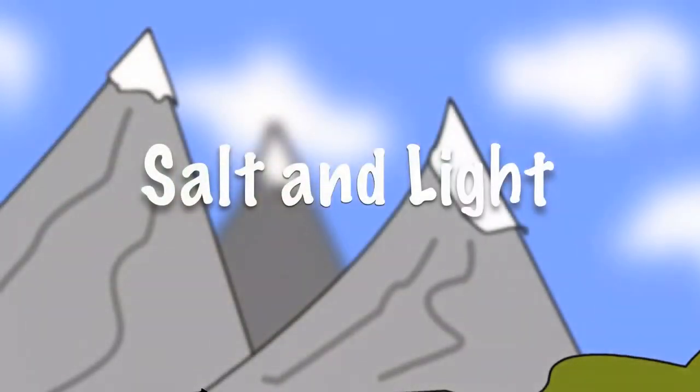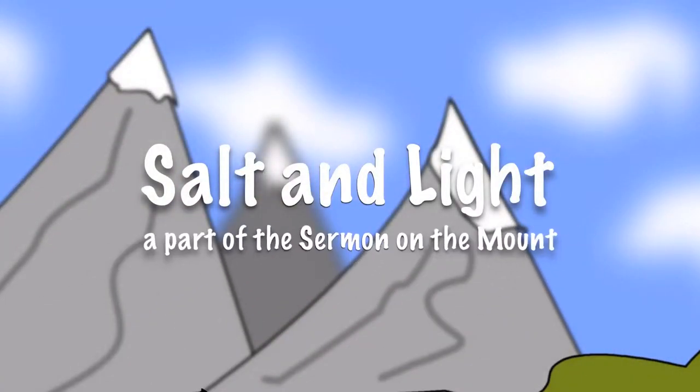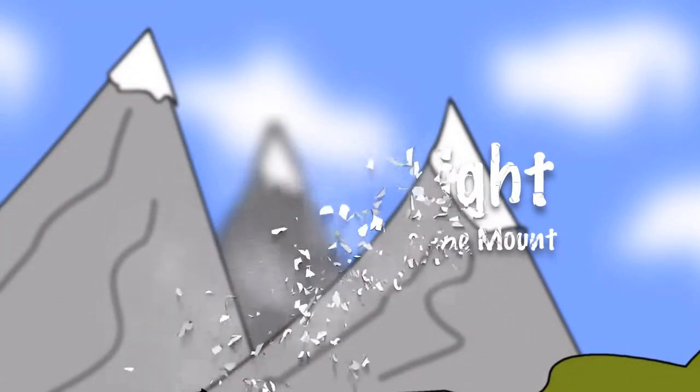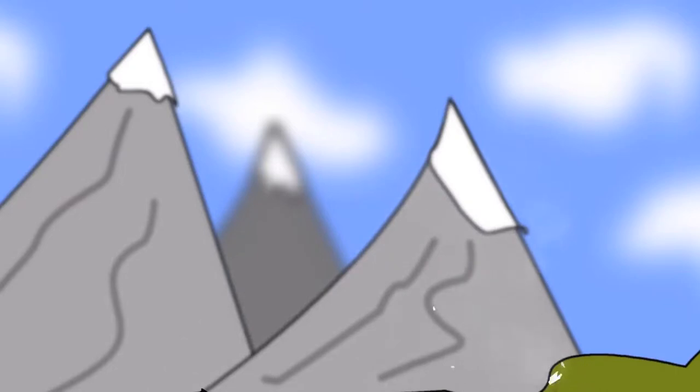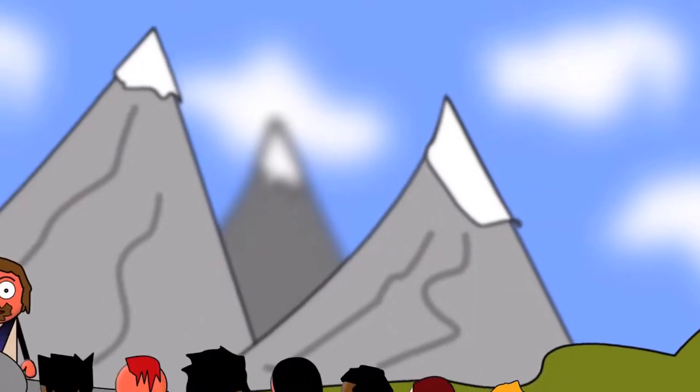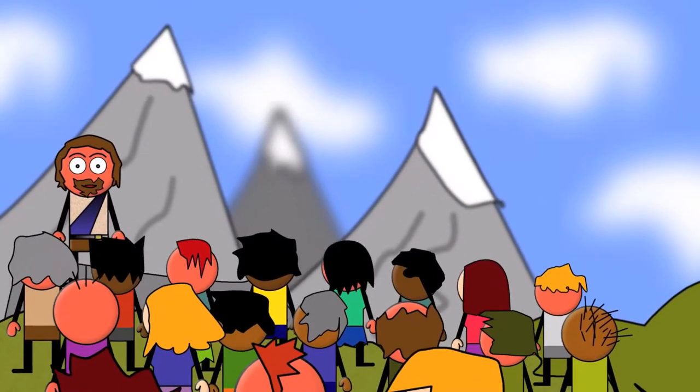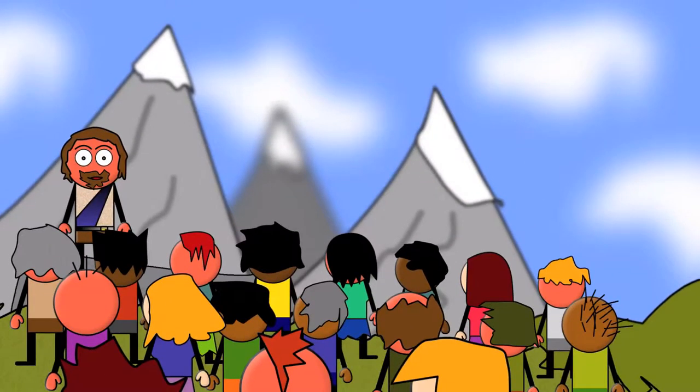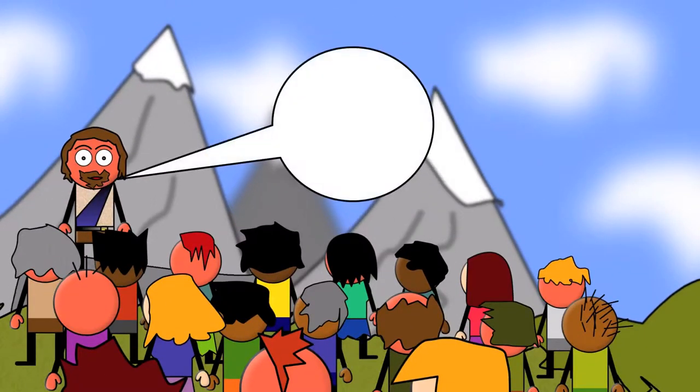Salt and Light, a part of the Sermon on the Mount. This is what Jesus told the people in a well-known sermon He gave on a mountain.